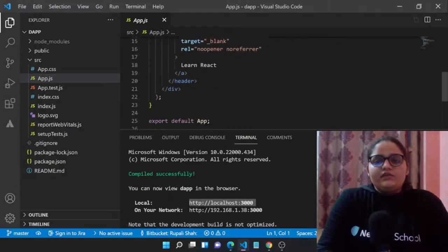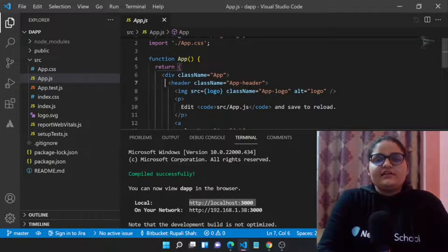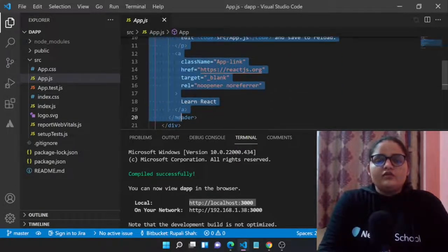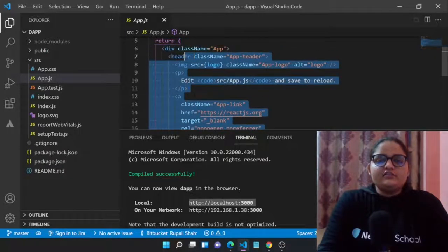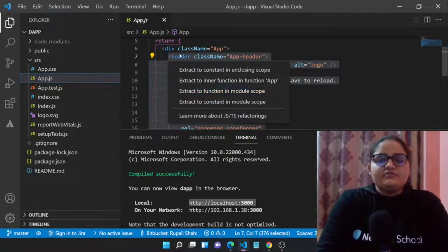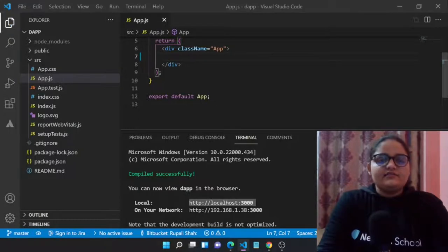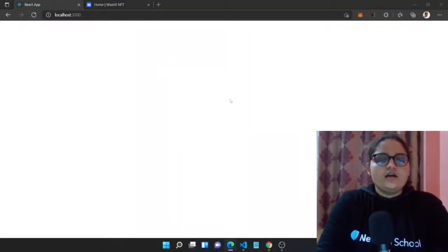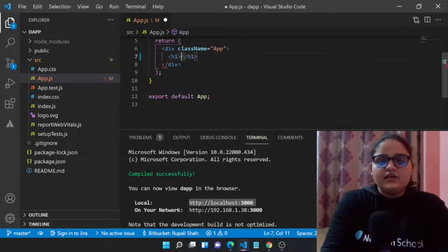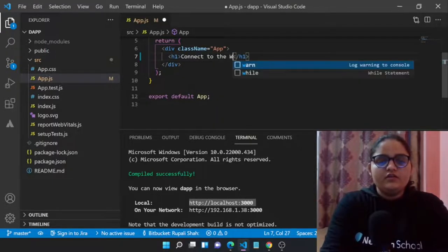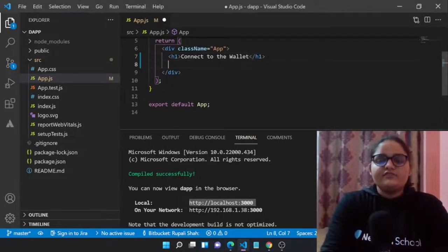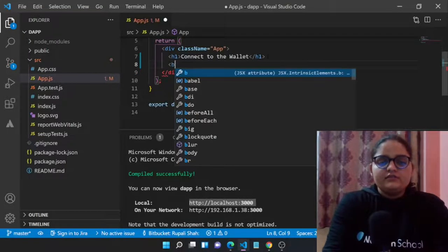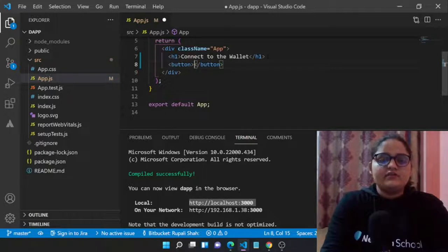Let's clear out everything in our render function because we don't want anything else rendered — just a button. Let's remove the headers and everything. We now have a blank file. In this blank file we'll add one h1 that says 'Connect to Wallet', save it, and we can see a centered heading. Now we'll add a button to connect to the wallet.